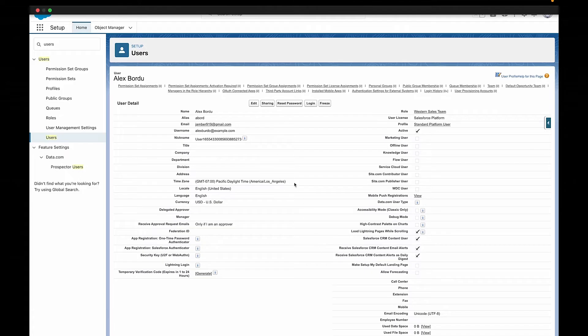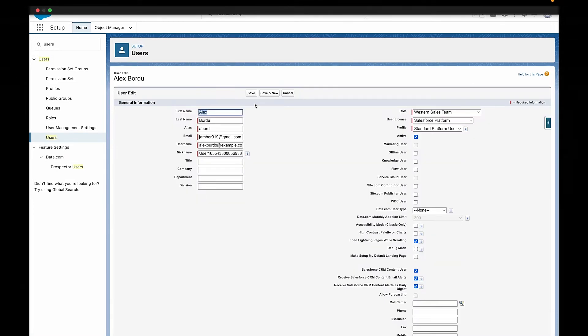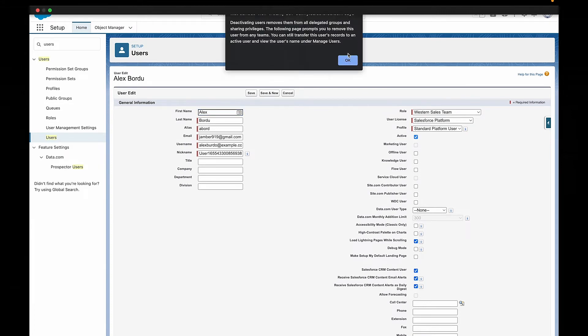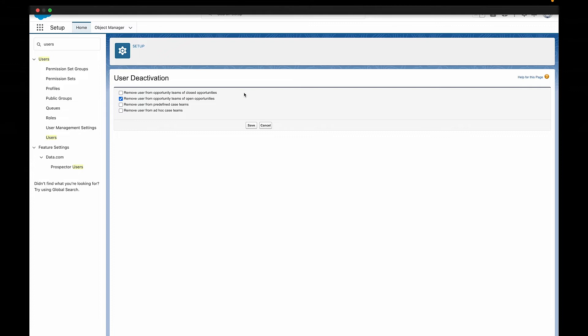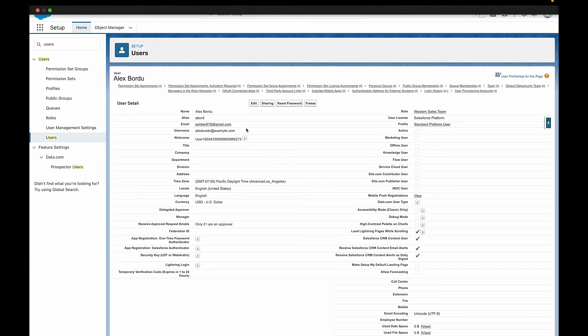Sadly, there will come a time when you need to deactivate users in Salesforce. There are two core functions here: deactivating the user and freezing the user. Deactivating the user removes their license from their user account and prevents them from logging in. It's not the same as deleting a user, which you definitely don't want to do. Deleting a user results in what we call orphaned records — records that no longer have an owner or a history — which makes for really bad data quality in your Salesforce org.